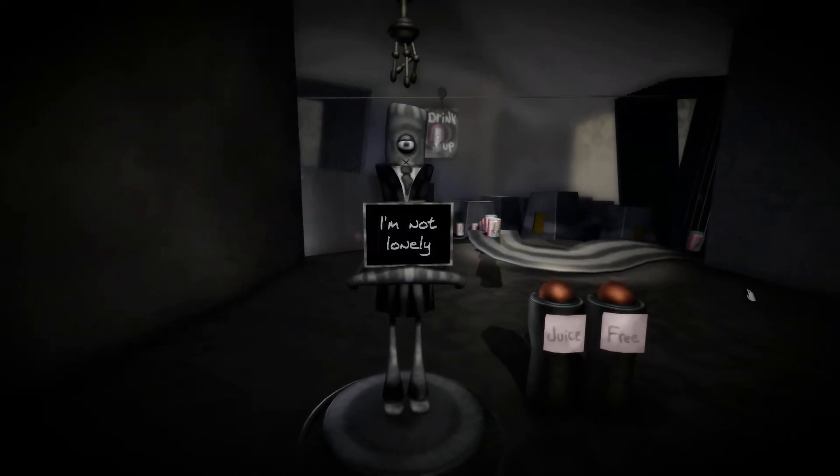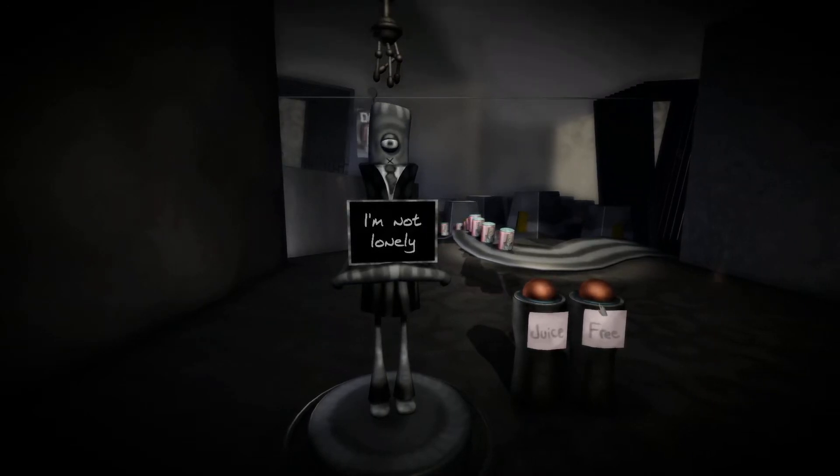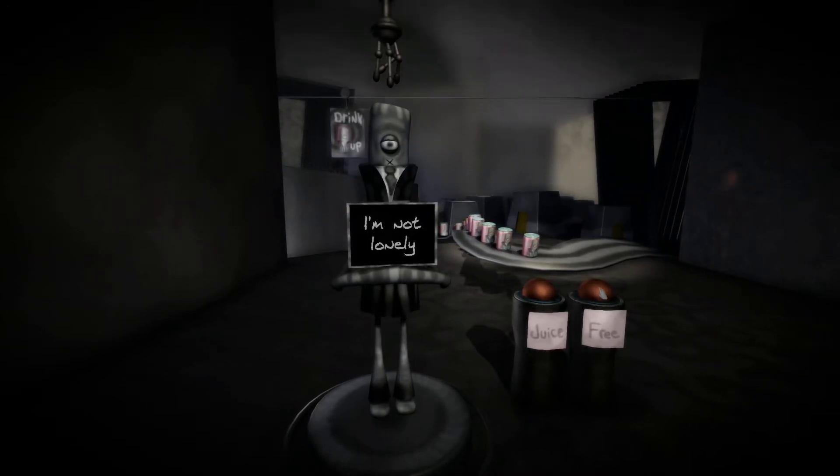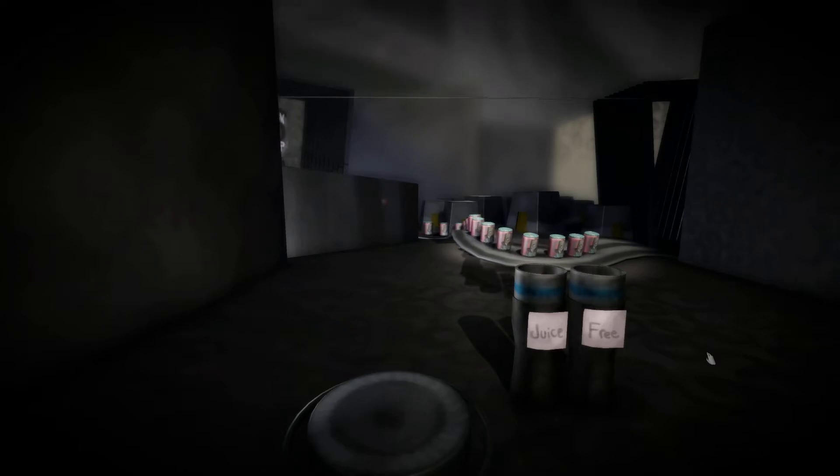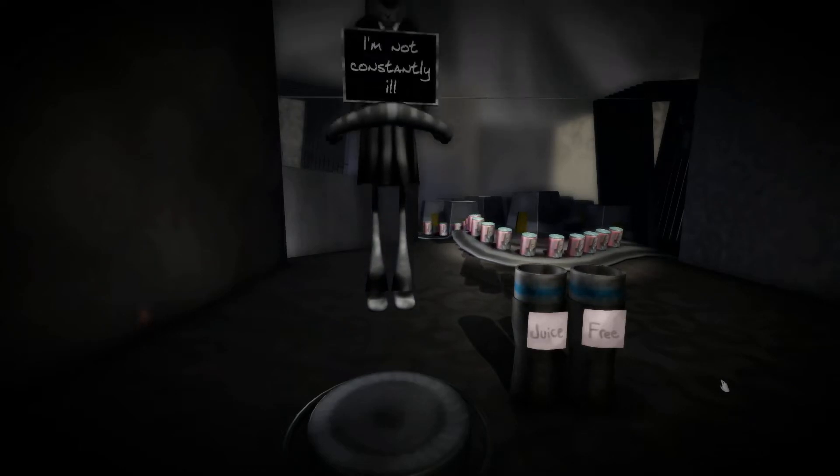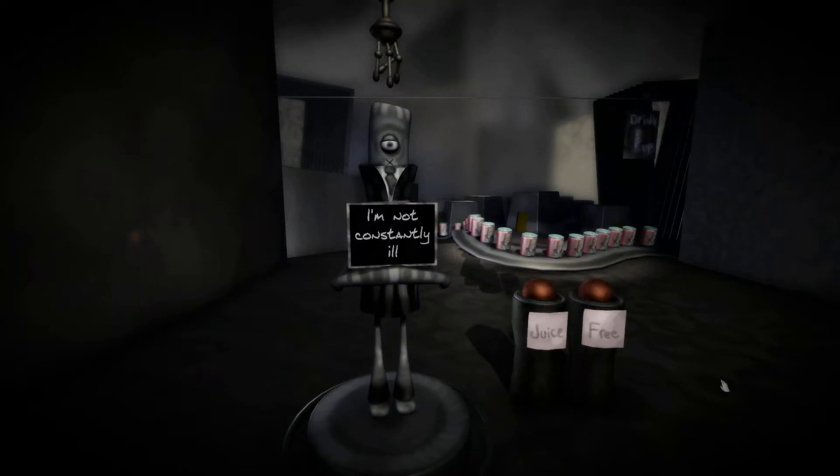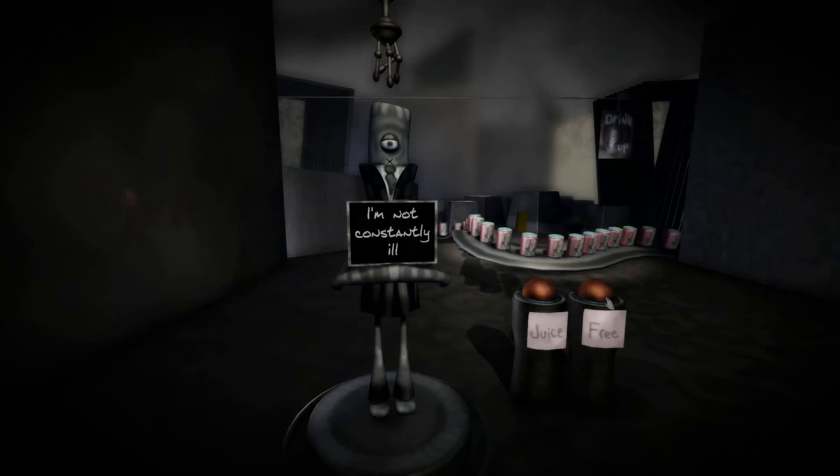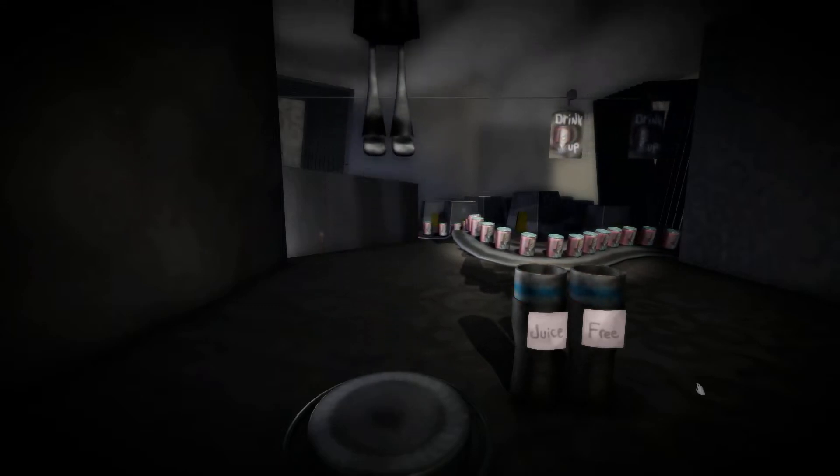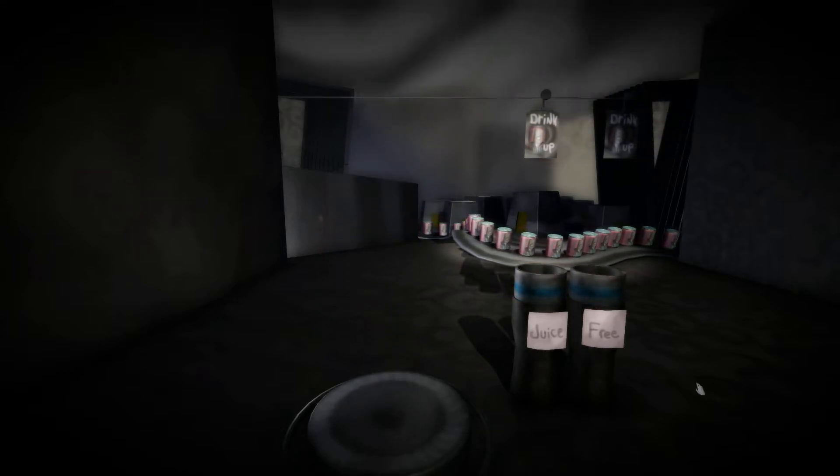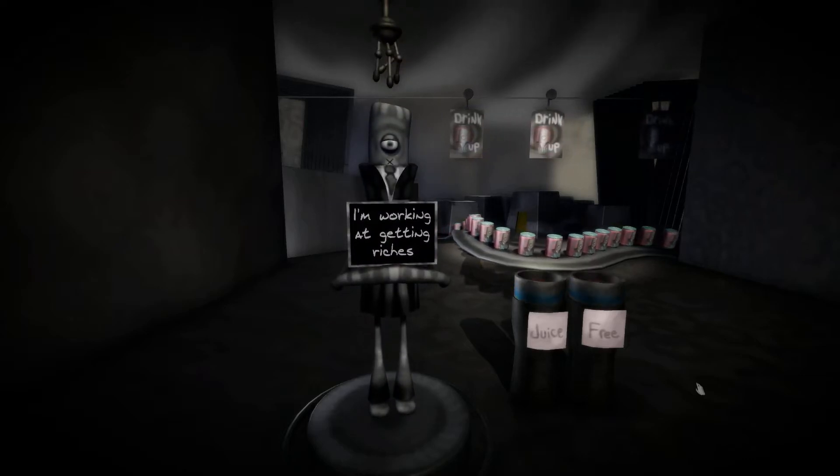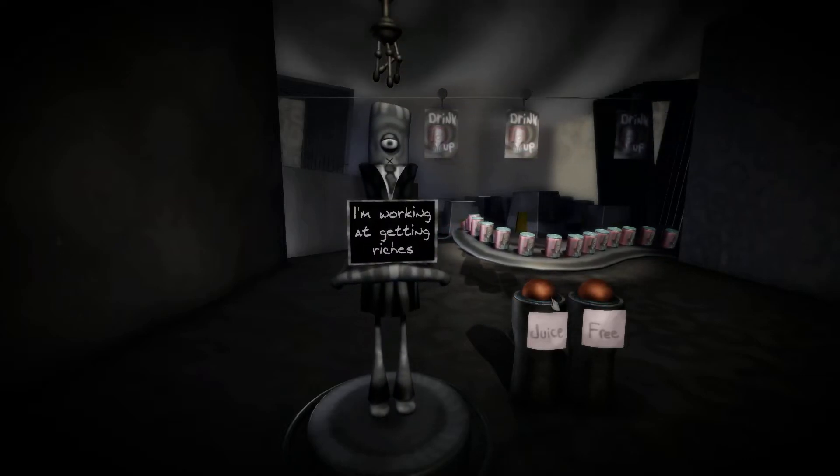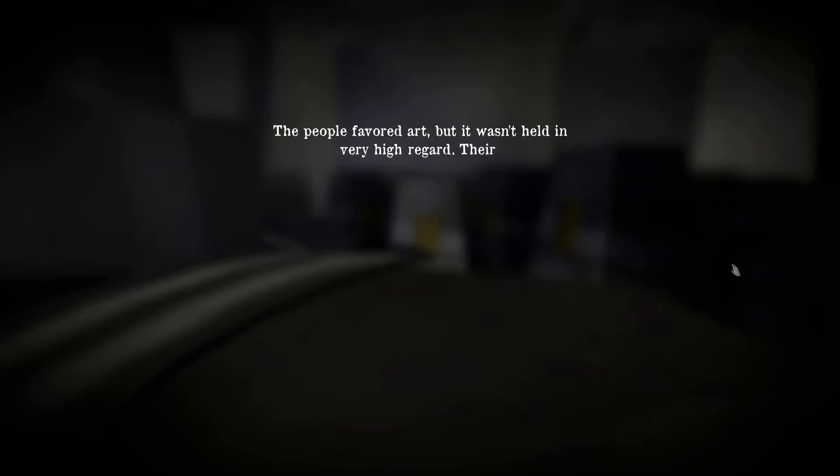I'm not lonely. Okay, I don't really know how I should react to that. I'm not constantly ill. Well, that's good. We don't want people having health problems in this world. I'm working at getting rich. No, no, sorry you get juiced.